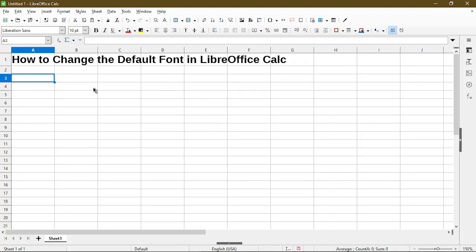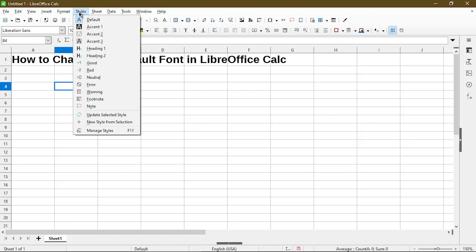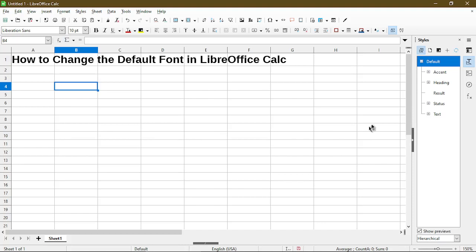The easiest way to change it so that every time I type something new into my sheet is by going to Styles in the menu and choose Manage Styles. This opens up the style sidebar and here it shows that Default is selected.